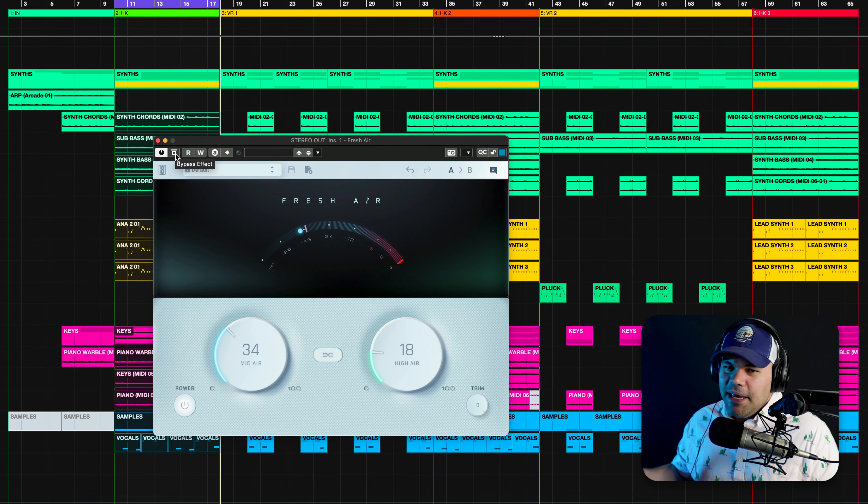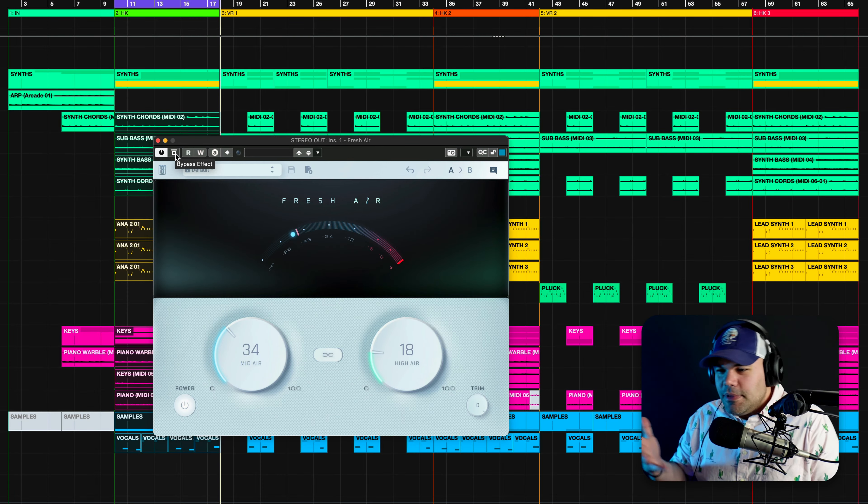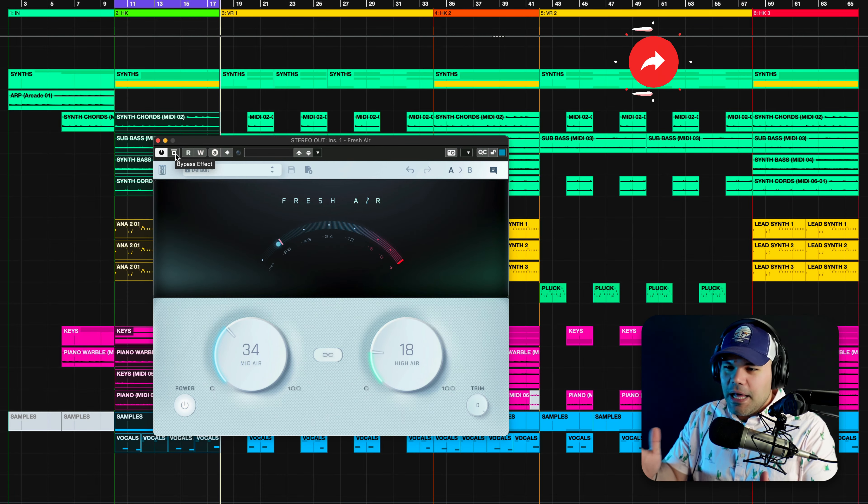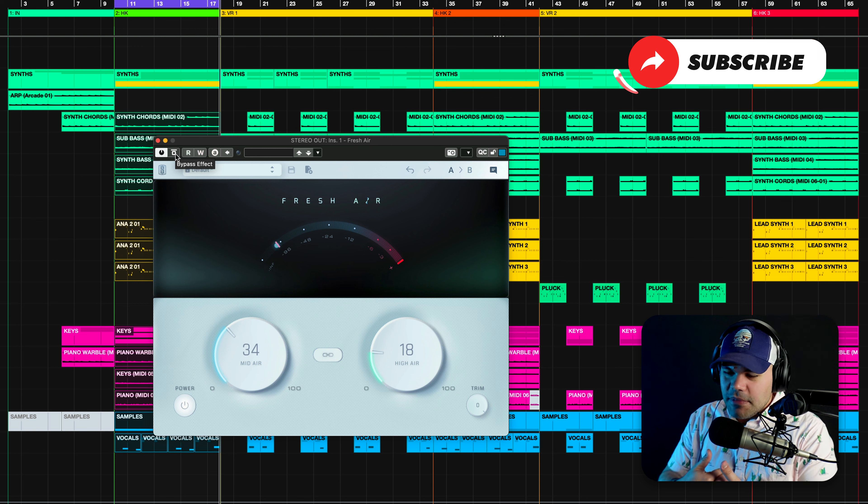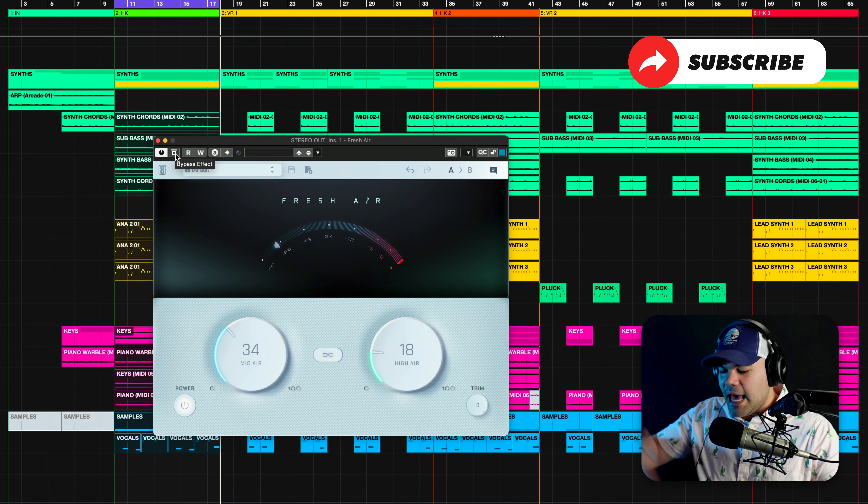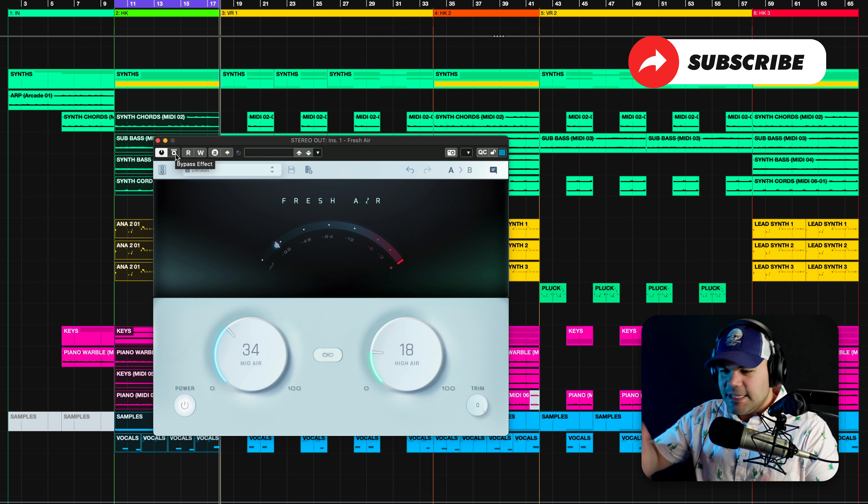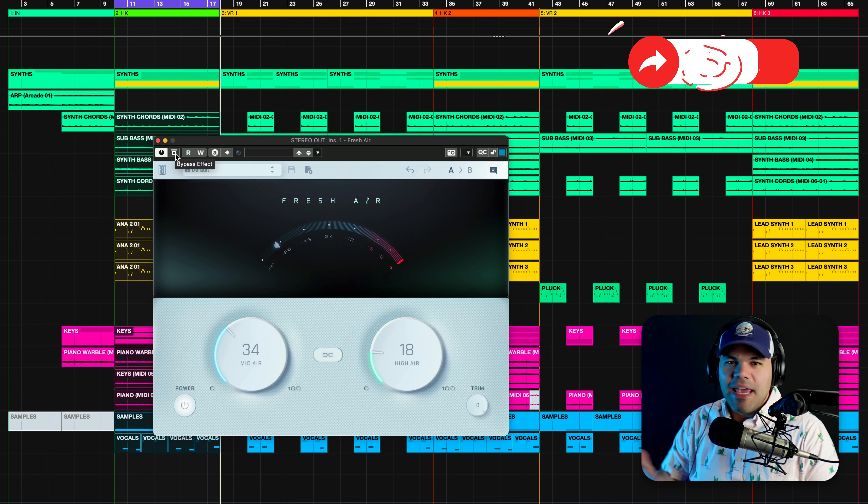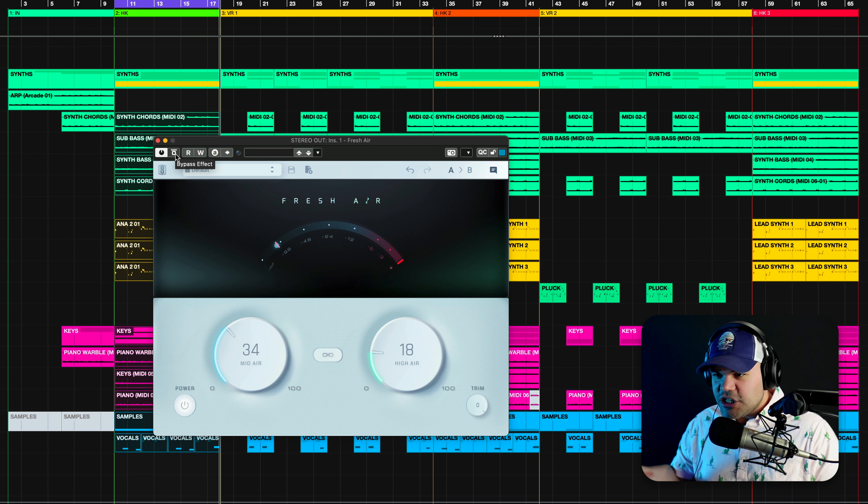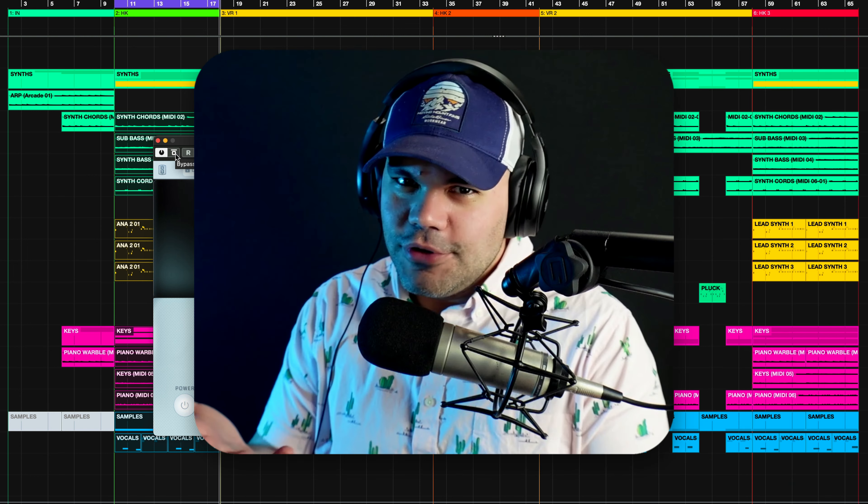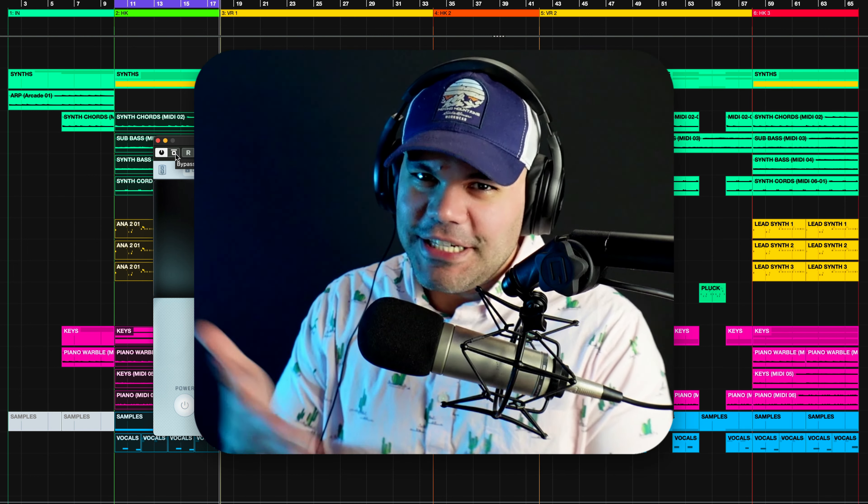I mean, let me say it, it's just ridiculous. This plugin is lifting a blanket out of the sound and just making it more fresh, more airy. You get it, right? Fresh air.